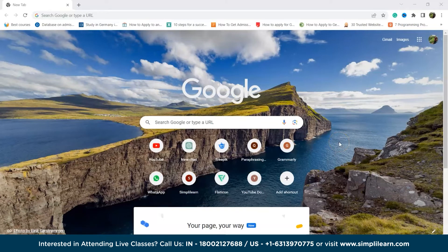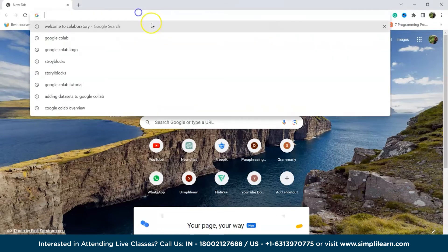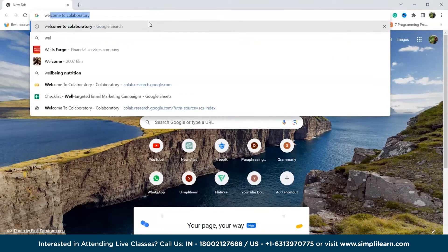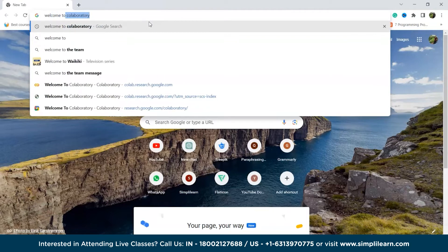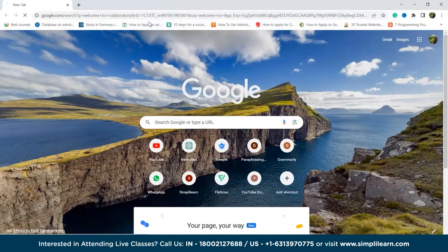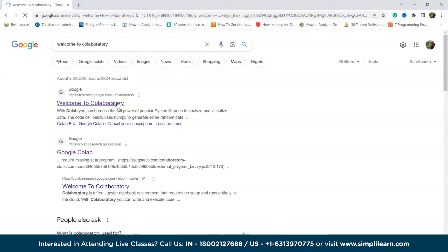So first of all, Google Colab requires a Google account for access. To begin, visit the link Welcome to Collaboratory. As you can see, we'll click on this, then we'll click on this, open this one and sign in using our Google account or credentials. If we already have a Google account, then you can just sign in with that.